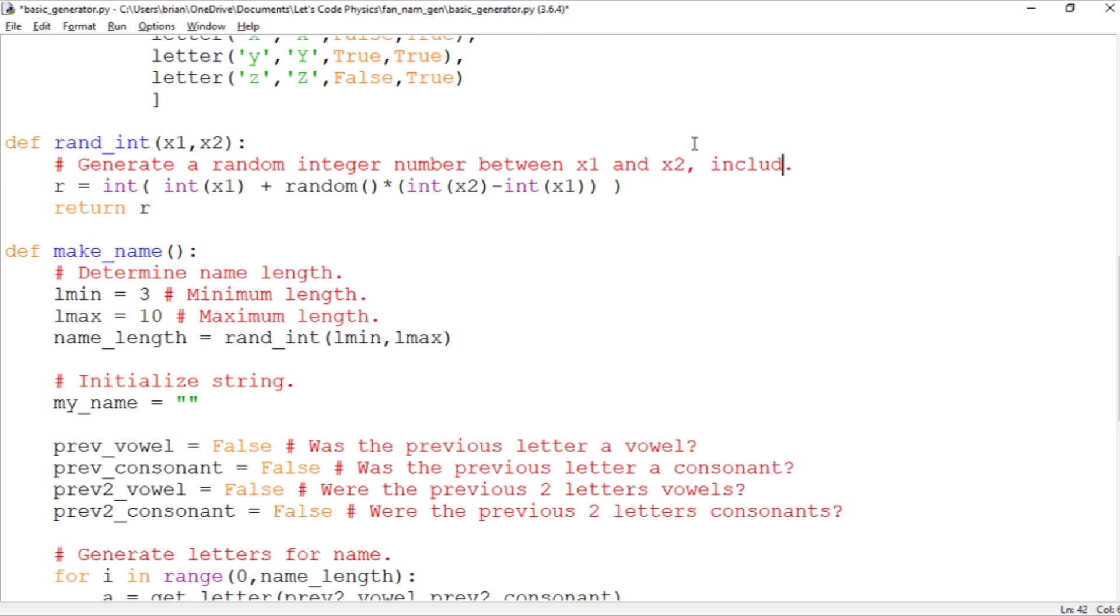So when we want to pick a letter we just pick a random integer from zero to 25.